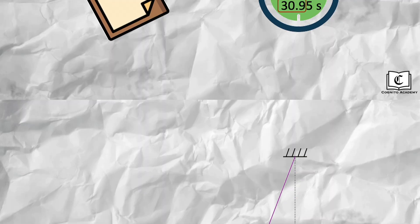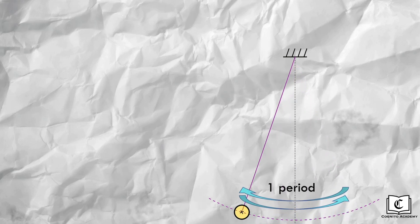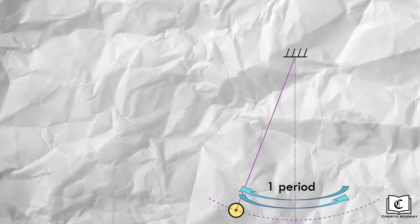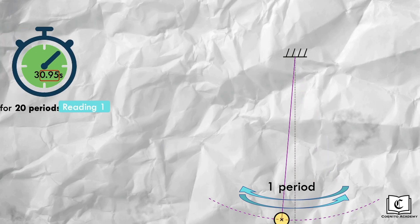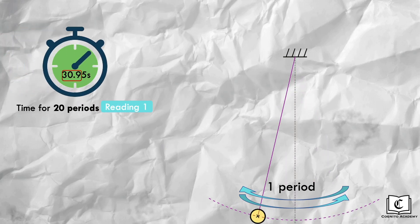Here we have a pendulum, and a period is defined as the time taken for one complete cycle, for the pendulum to make one full back and forth swing. To find the duration of one such period, we will record the duration for 20 periods, then divide this measured time by 20, to get the duration of a period.